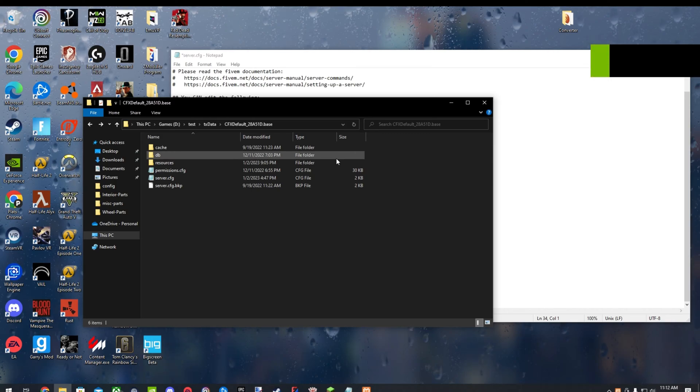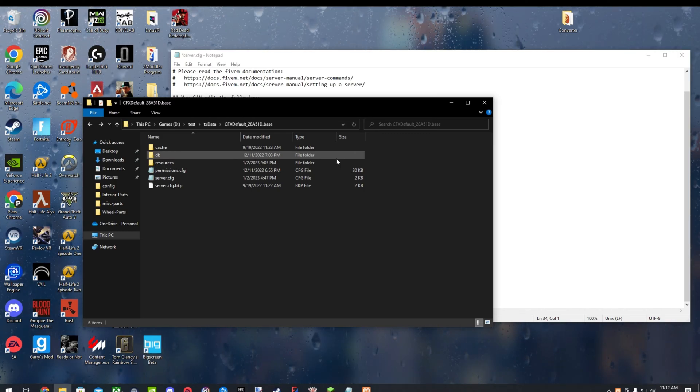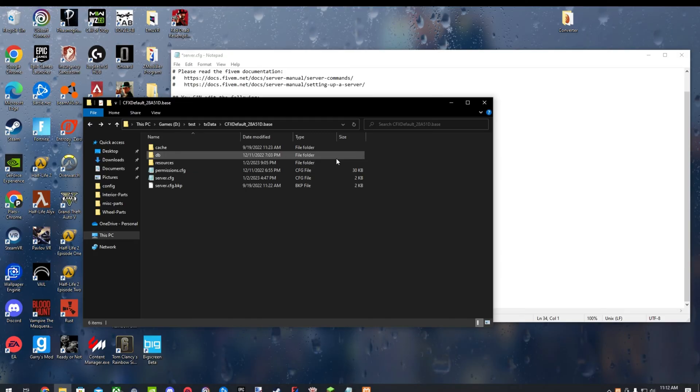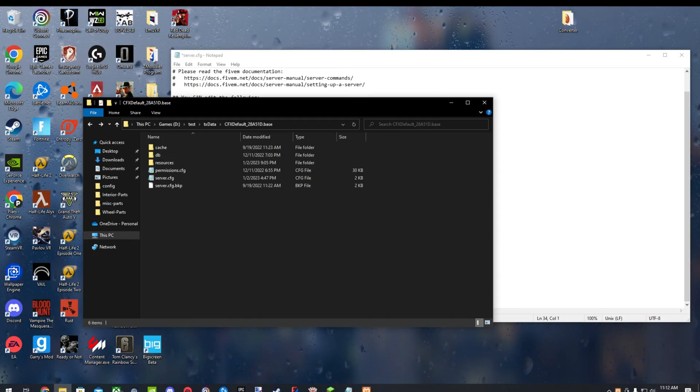Hello guys, Plotts here. Today I'm going to be doing a quick video on how to add an SQL database to your FiveM server. It's pretty easy. So without that, we'll just get started.